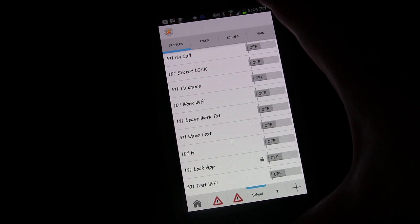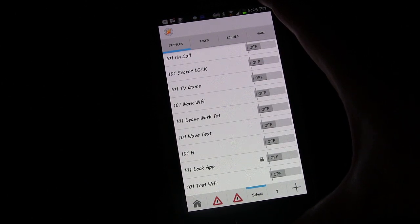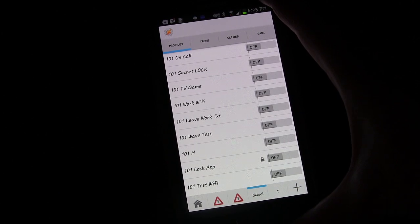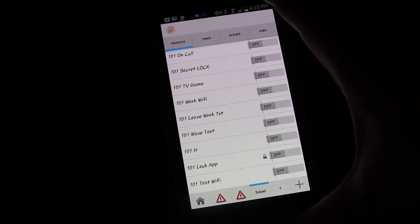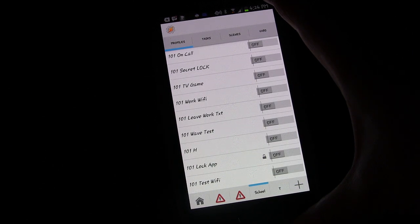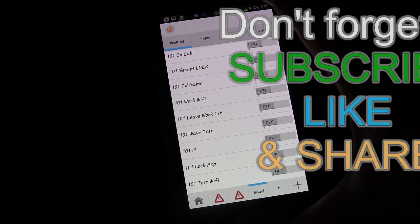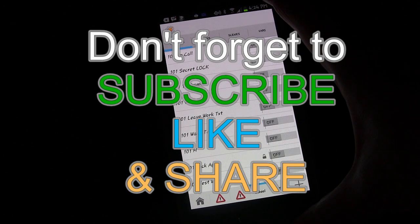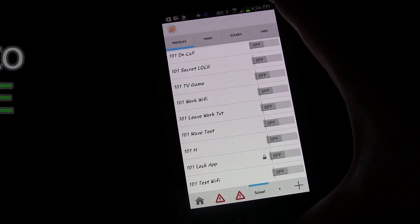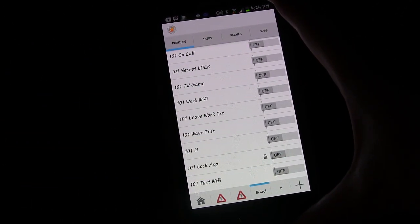If you like this lesson please click the like button. If you know anyone who might benefit from these Tasker tips, share the video on Facebook, Twitter, Google+, or Reddit. Check out my channel for Android app reviews and product reviews. Subscribe and favorite the Tasker lesson playlist to keep up with new lessons as I add them.